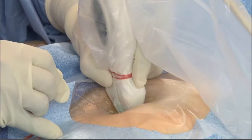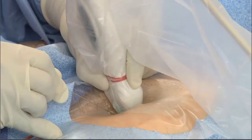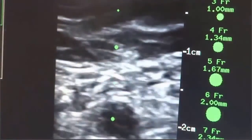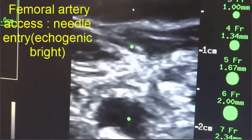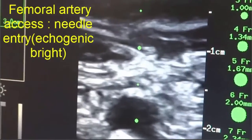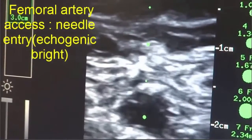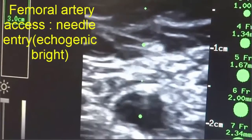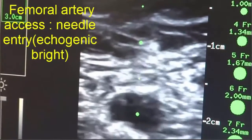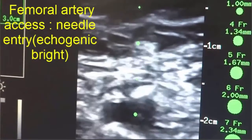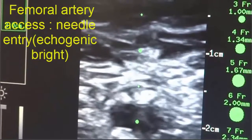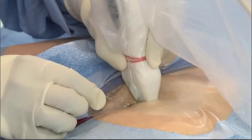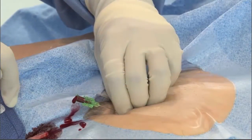During needle advancement, the anterior wall of the vessel is kept under the central target line. Once the artery is centralized using the green dotted line, you can see the indentation by the echogenic needle and needle entry of the anterior wall of the common femoral artery. Once the puncture occurs, the vessel wall returns to normal shape. Hold the needle, then remove the probe away from the needle and advance the wire.